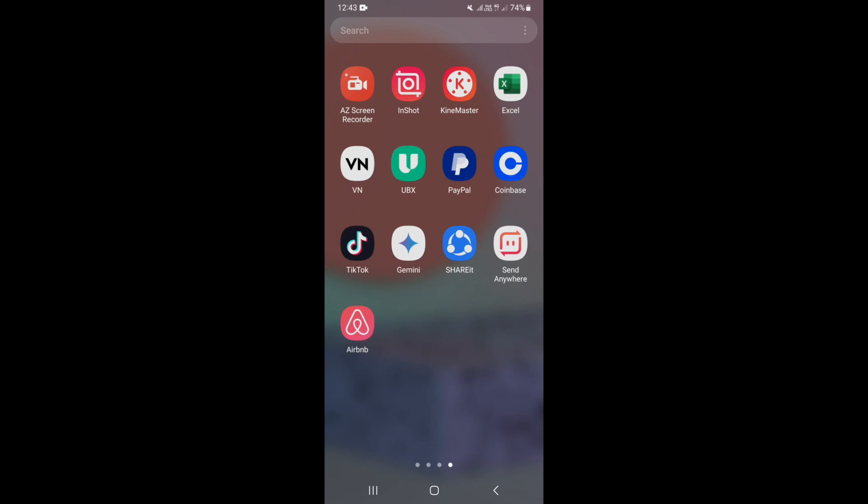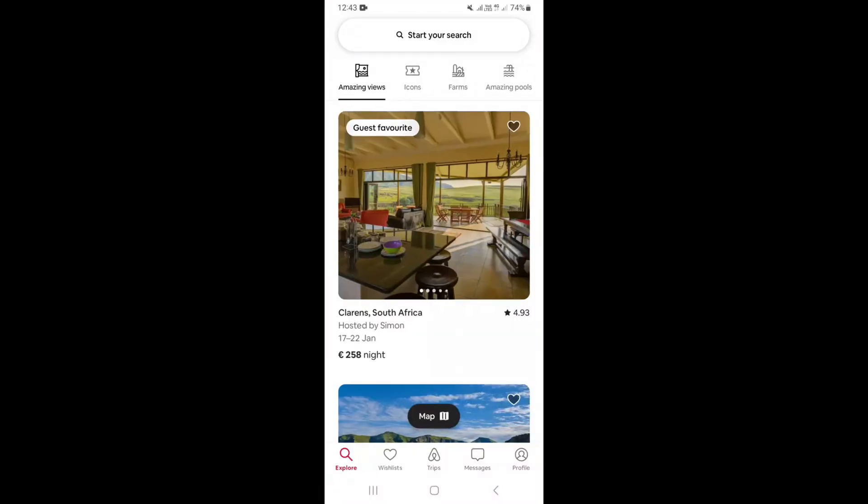In this video I'm going to show you how to contact a host on Airbnb application. So simply go ahead and open your Airbnb application.